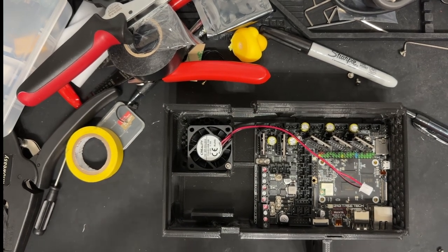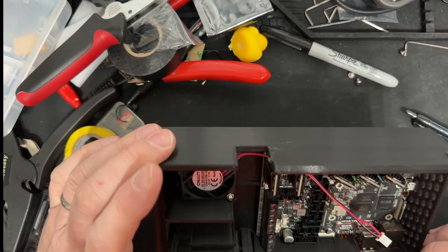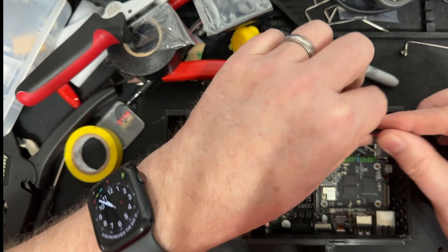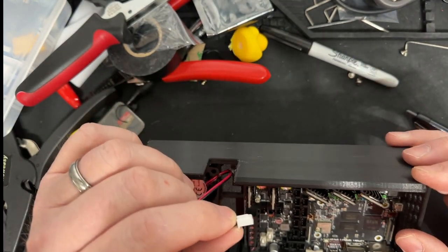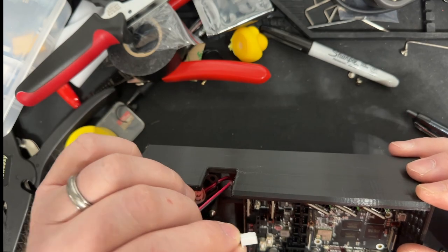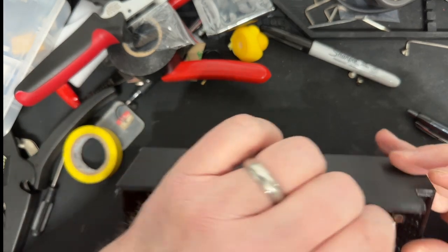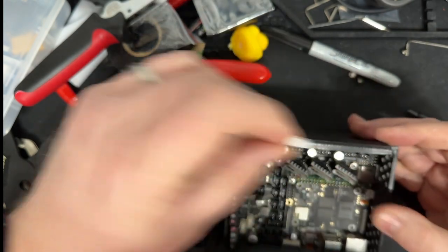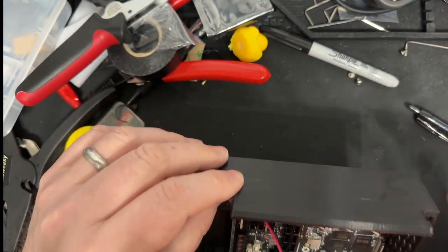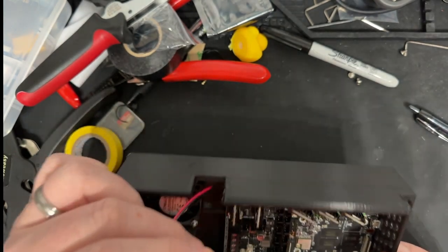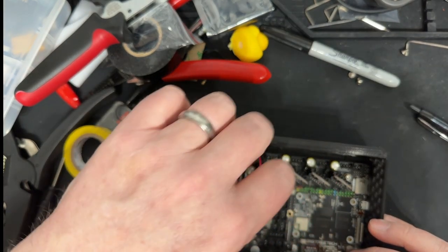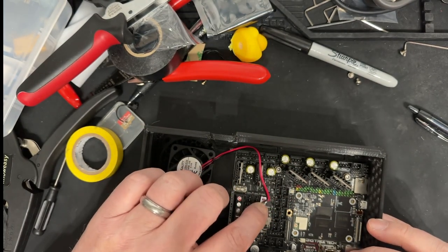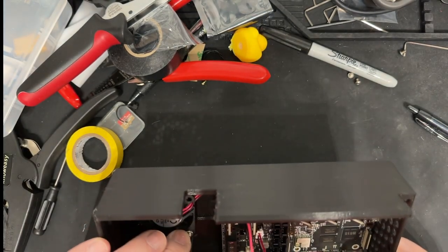So I have the board situated. And one thing I'm going to do while I'm sitting here is plug in the case fan. It's going to be a little bit of a tight fit. And what I'm going to do is I'll plug that in right here into fan two. And I'll probably have to look at how to set that up.